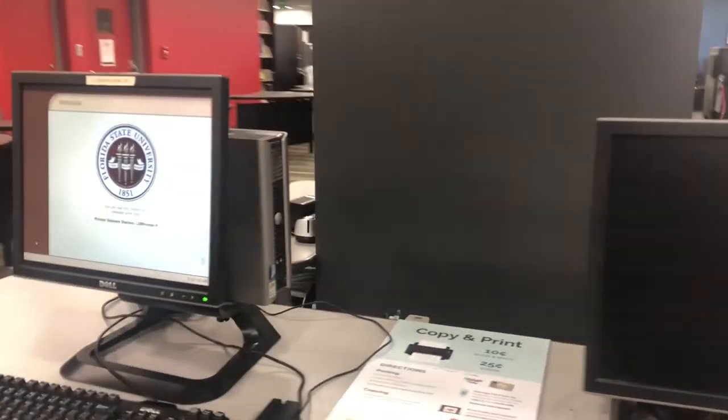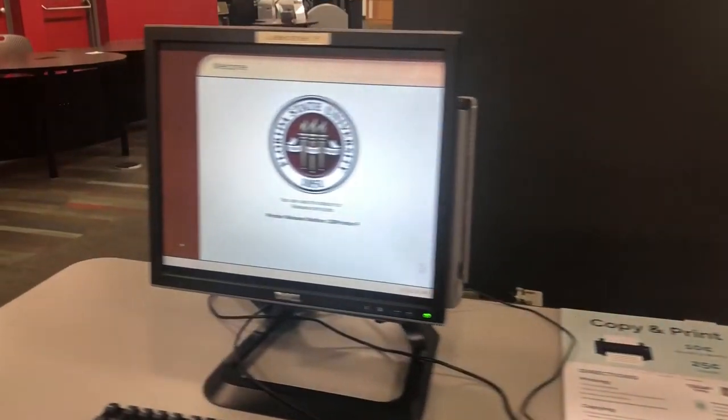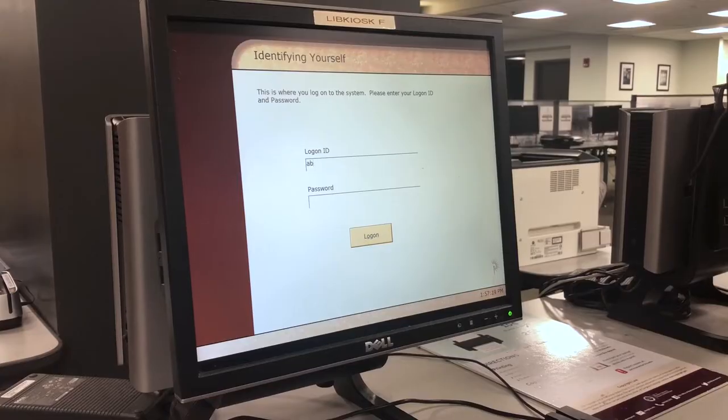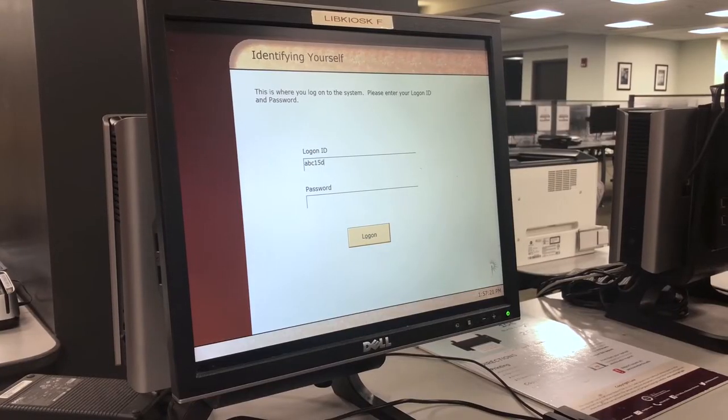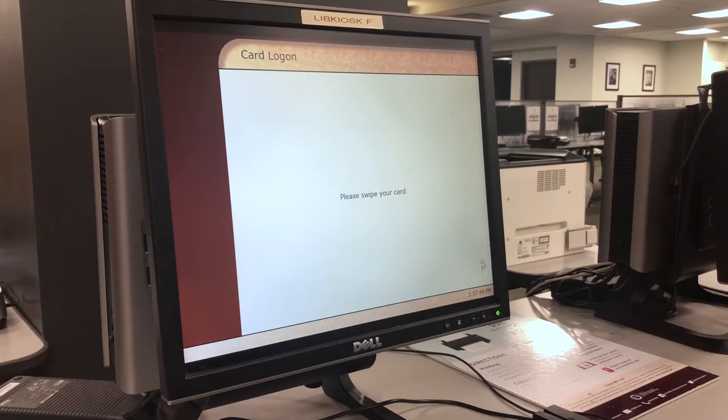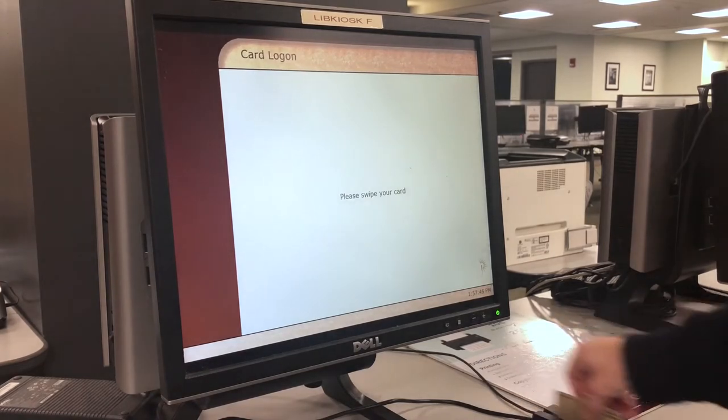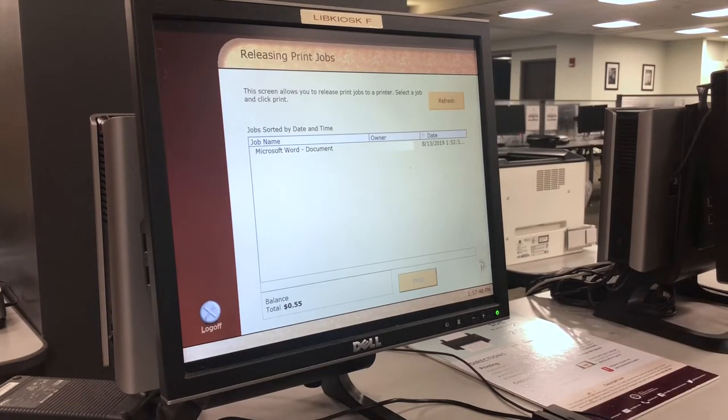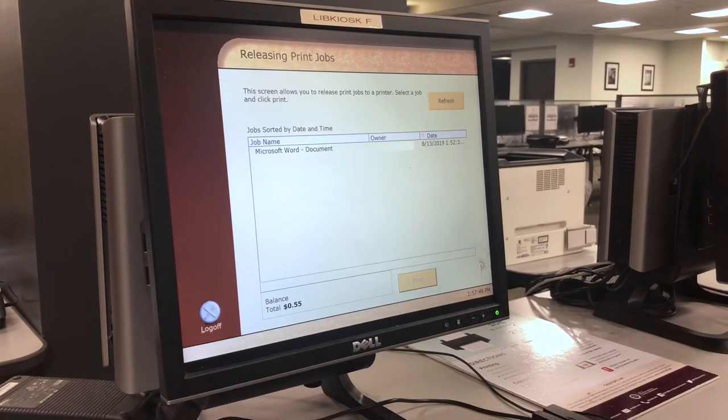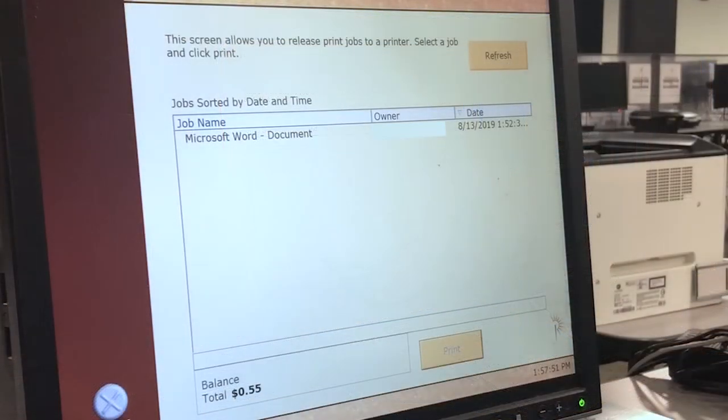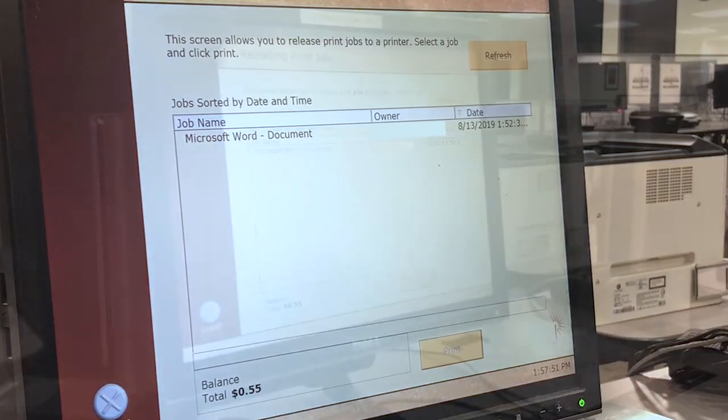After you've located the closest available PrintStation computer, log in with your FSU ID. It will also ask you to swipe your FSU card. A dialog box will appear in the center of the screen. All documents you have sent to the printer will appear here. You will also be able to view your current balance.